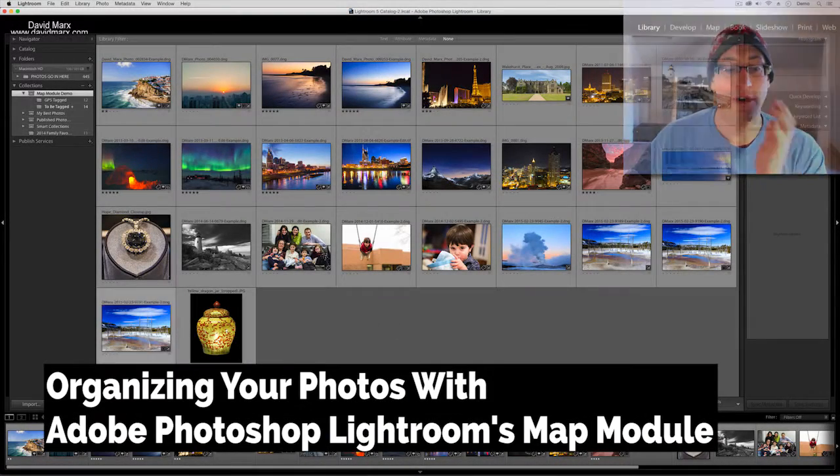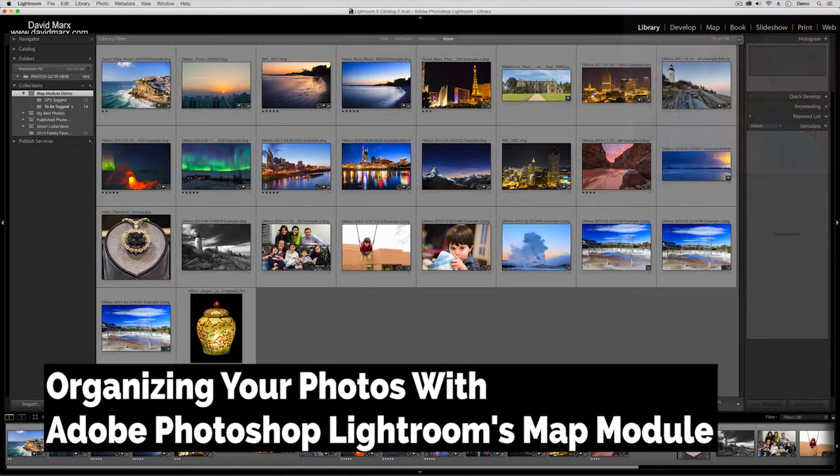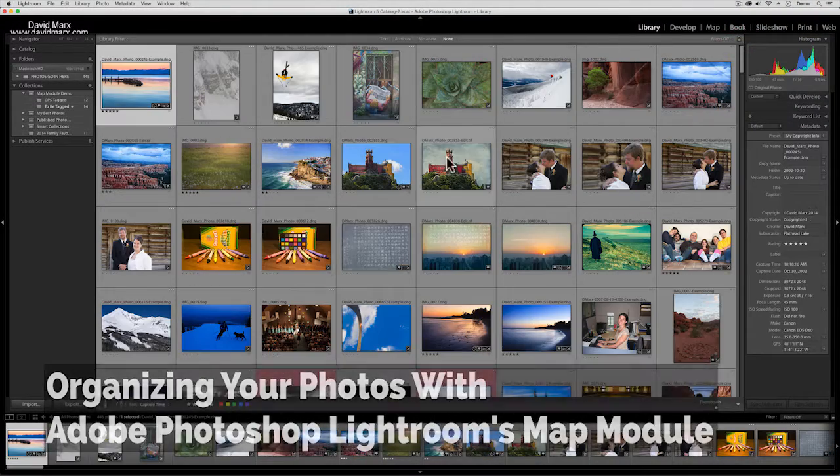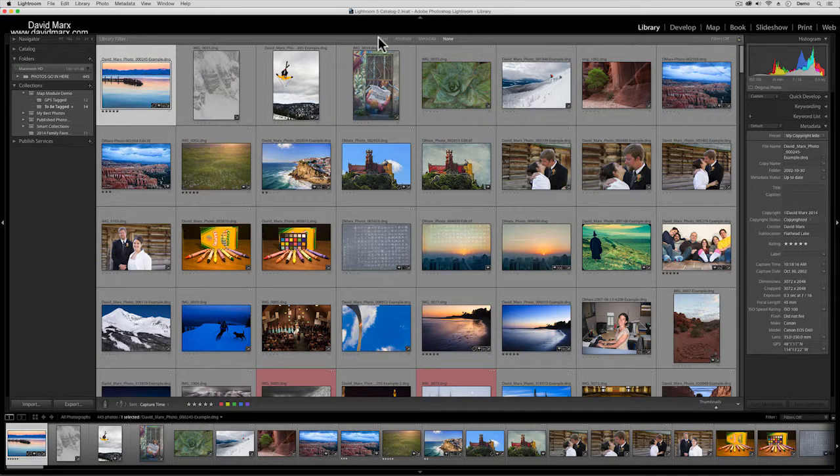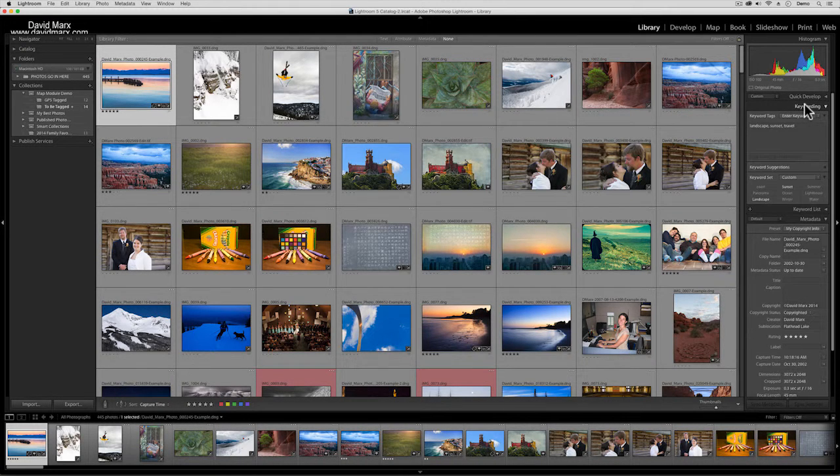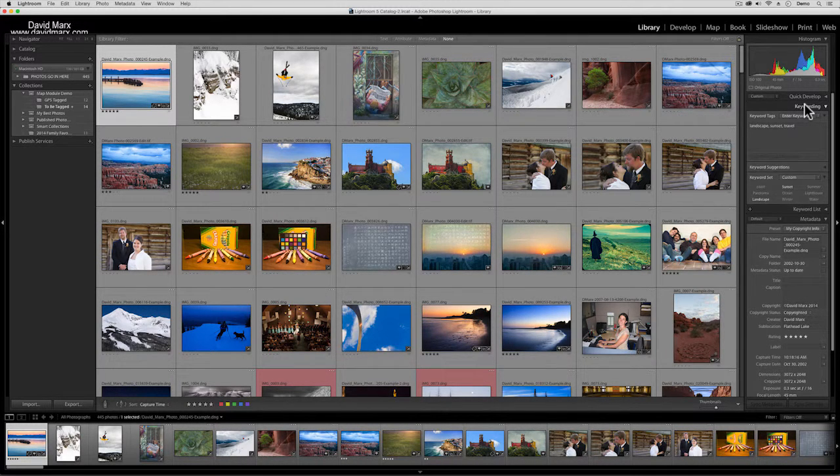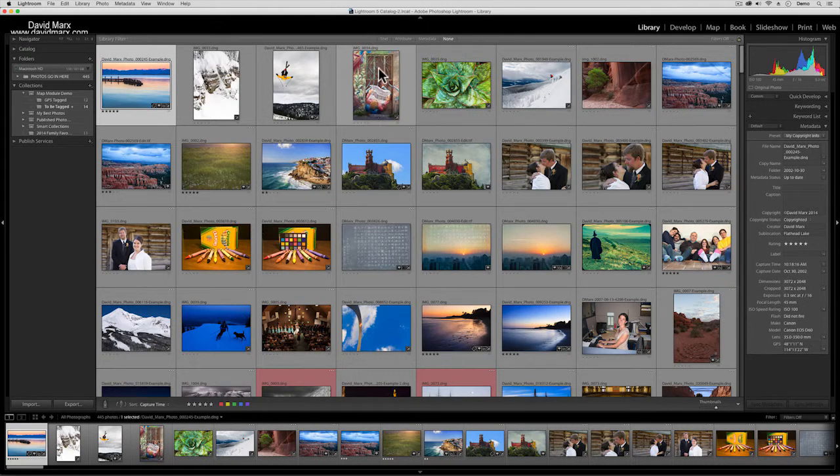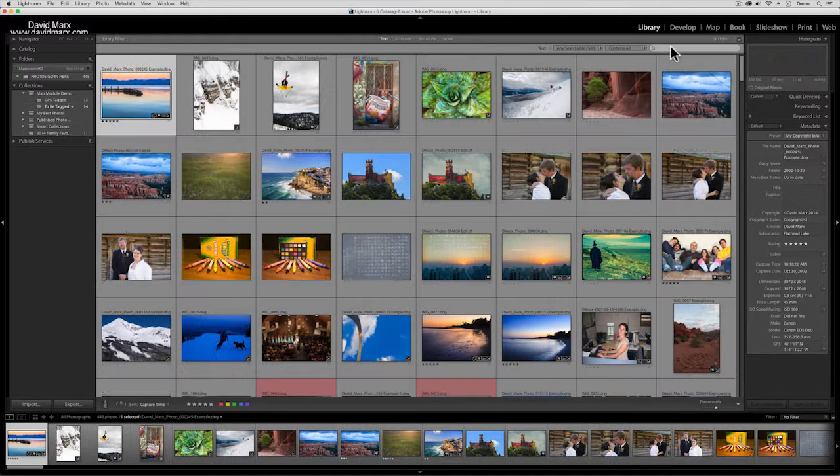Now last week I talked about using keywords. If you may remember, I showed that keywords in this panel make it easy for us to search something out by a memorable term. For example, last week I said what if we add the keyword 'sunset'.